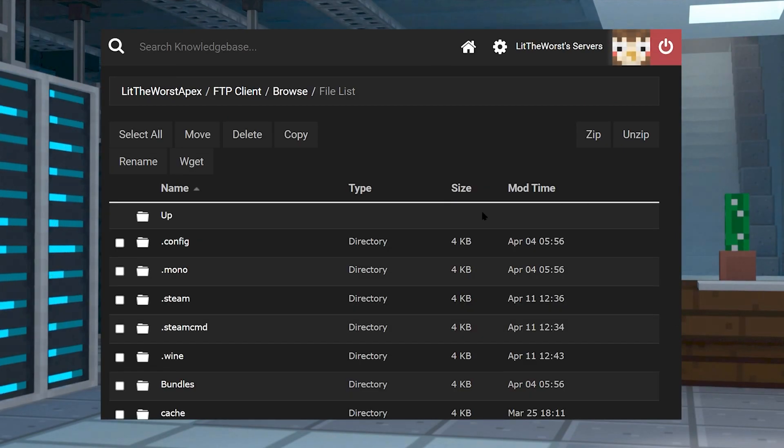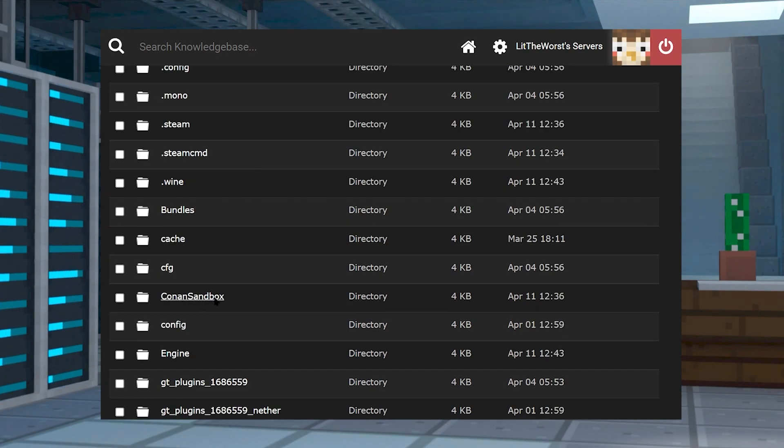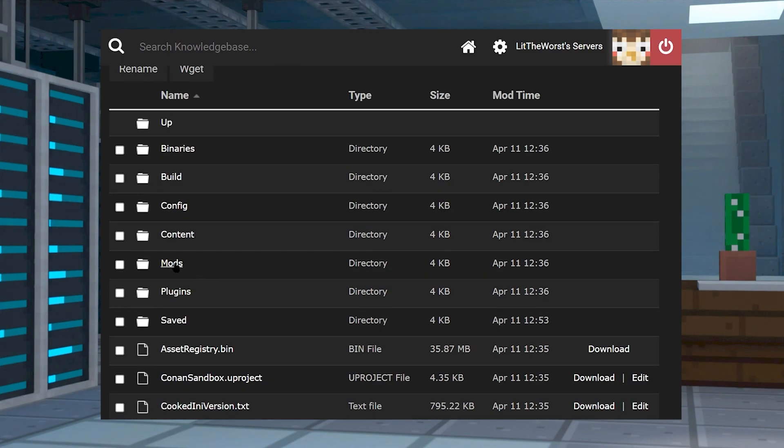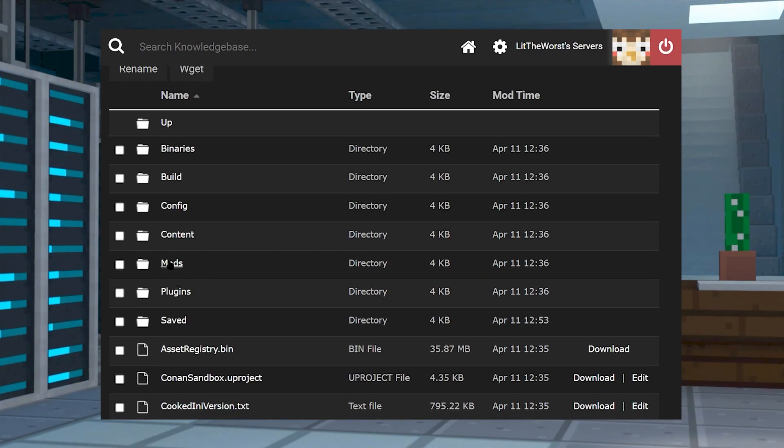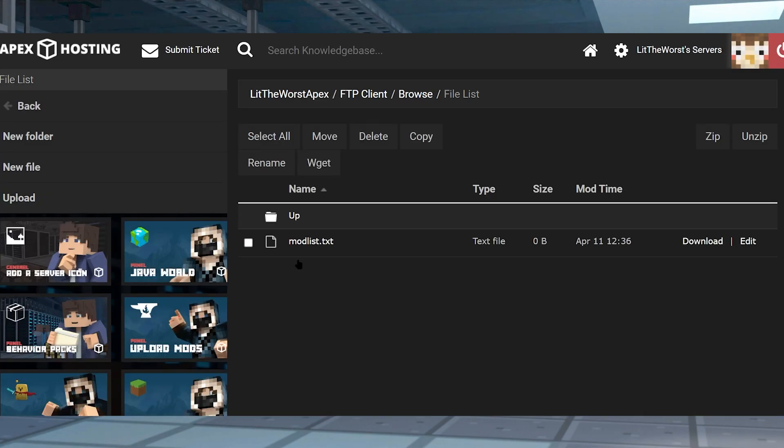And once you're in the folder explorer, go ahead and navigate to the Conan sandbox folder and click into it. And if you don't have a mods folder here, which you should, you can just make one. It's pretty easy to do. And then you're going to need to click into the mods folder once it is made.